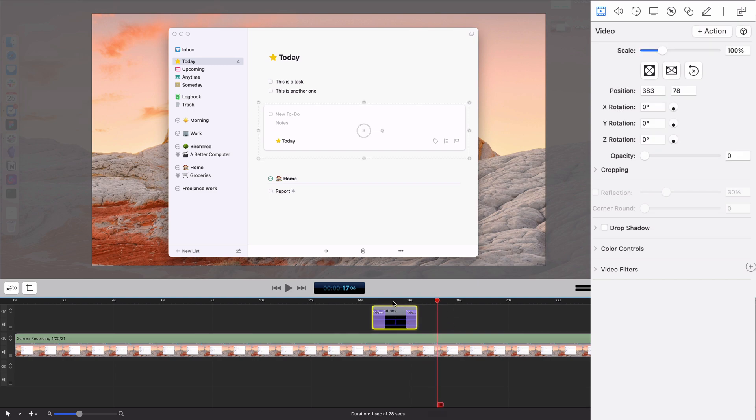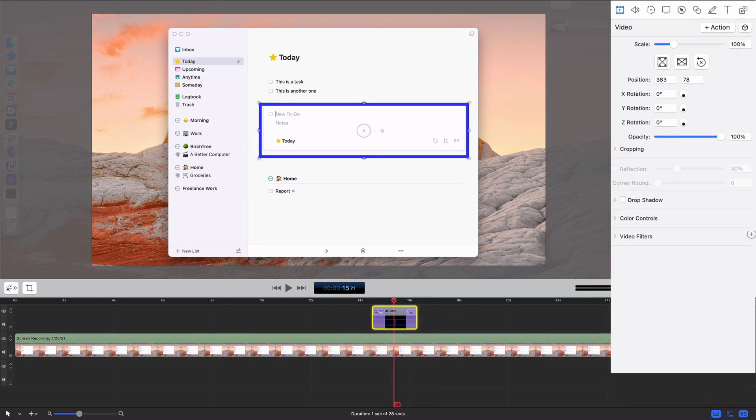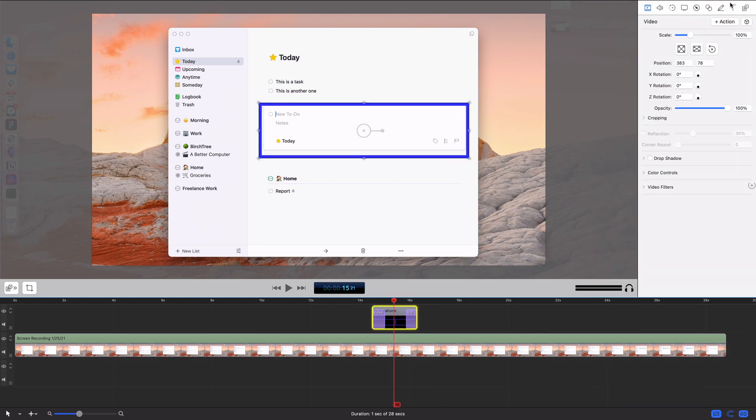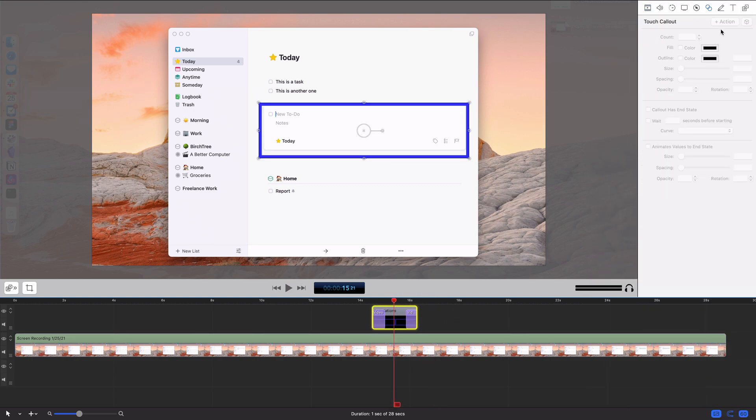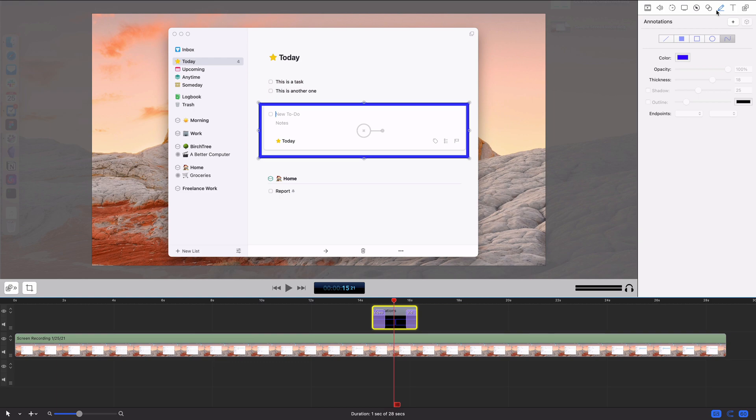So that's really how annotations work. It's not super fancy, not super expansive as to what you can do with them, but they're nice for calling out things here and there.